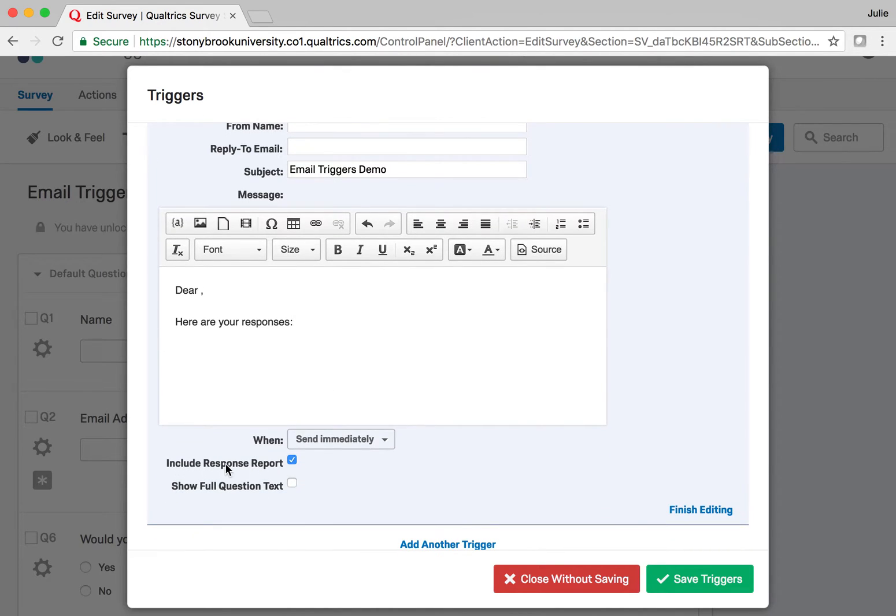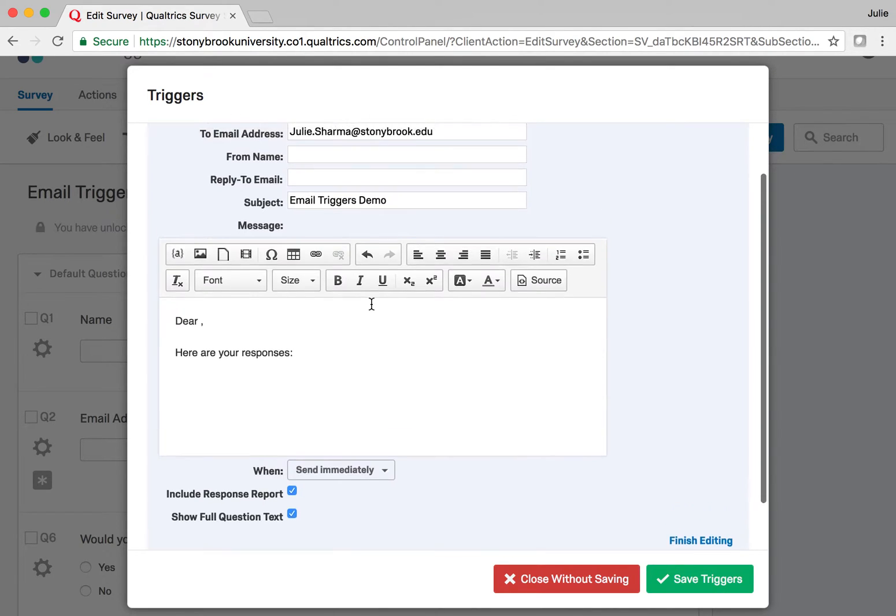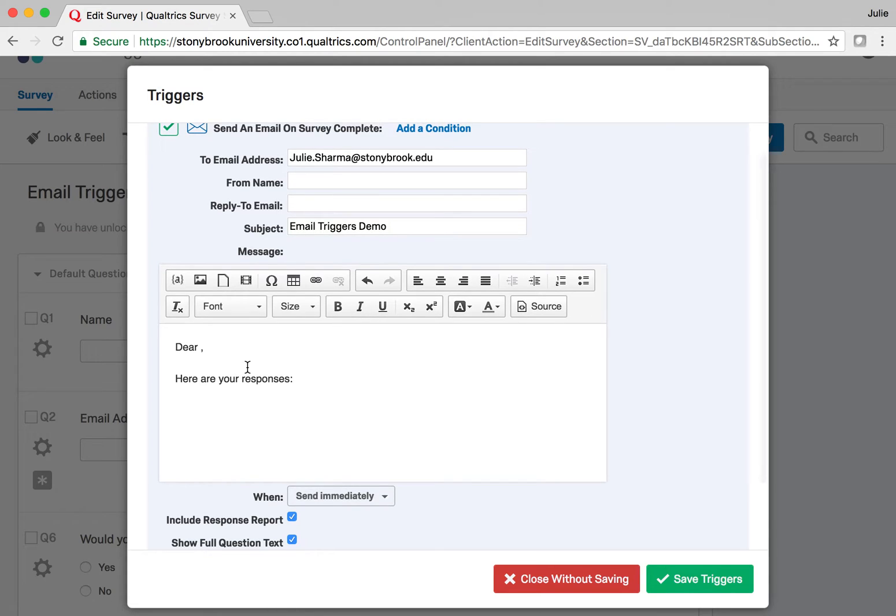It will include all the questions and all the answers in your message. If you have any long questions, it will truncate them unless you select 'Show Full Question Text.'